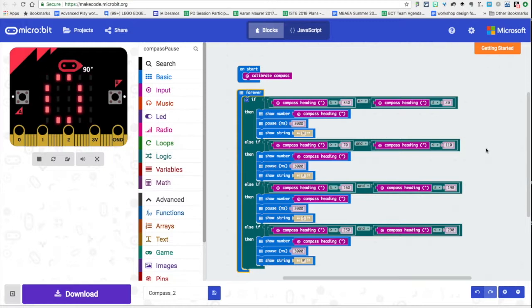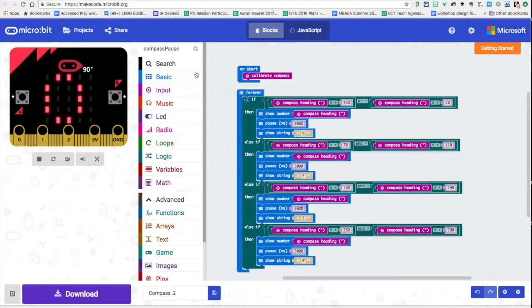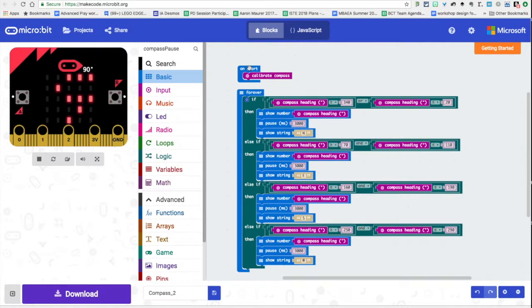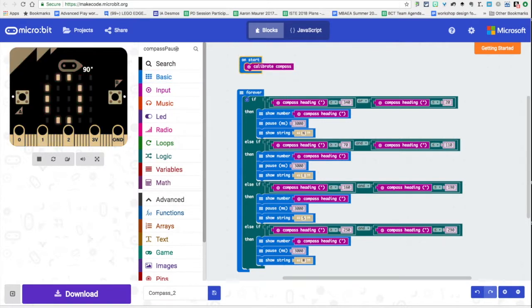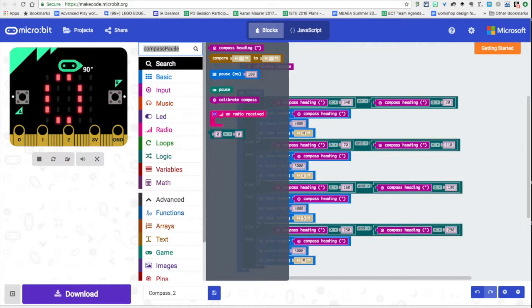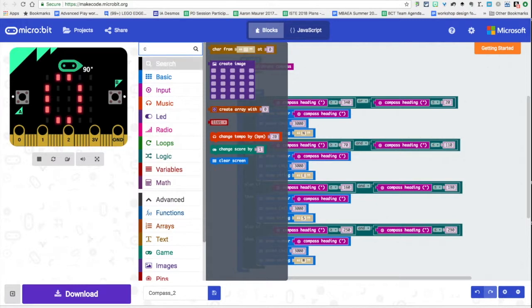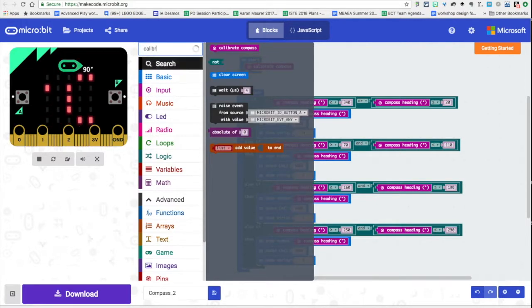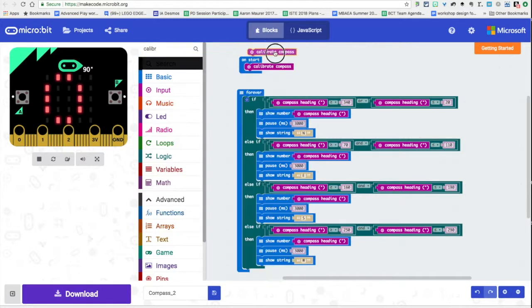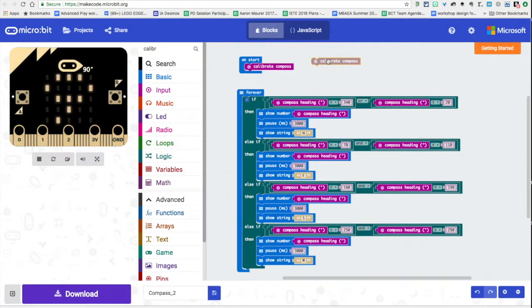The first thing that I did was I brought back the on start block which I have right here. This normally is always on there but we're going to add a feature here where we're going to make sure that we calibrate the compass every time.